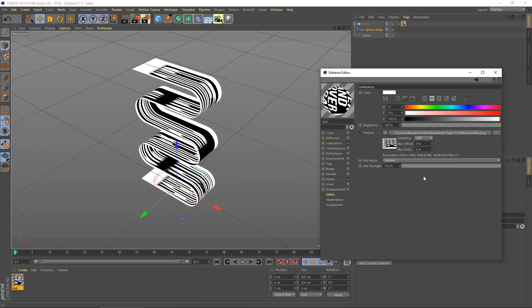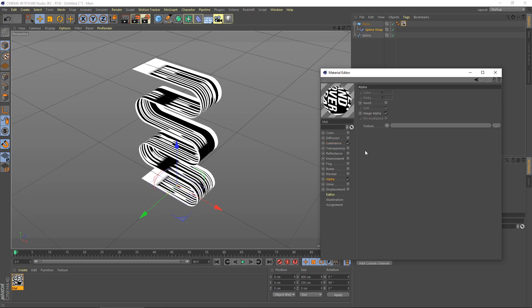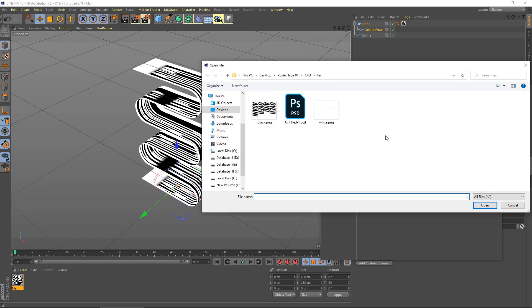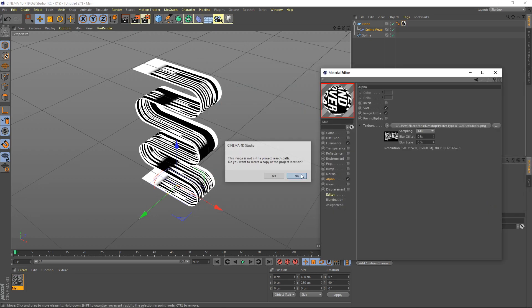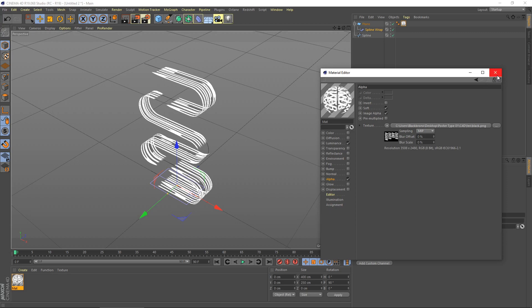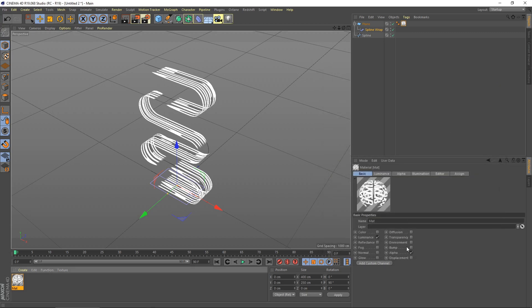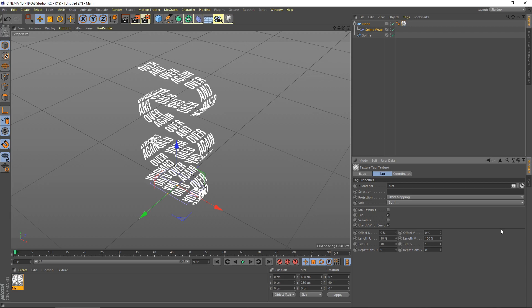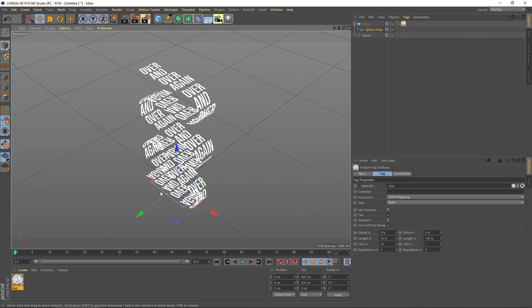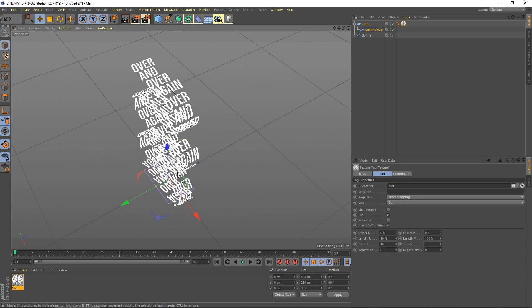For alpha, you also need to use PNG file which is transparent for the background. Don't worry, it's stretched right now. You need to adjust it. Go to length, you set to 10 percent. Now looks better.